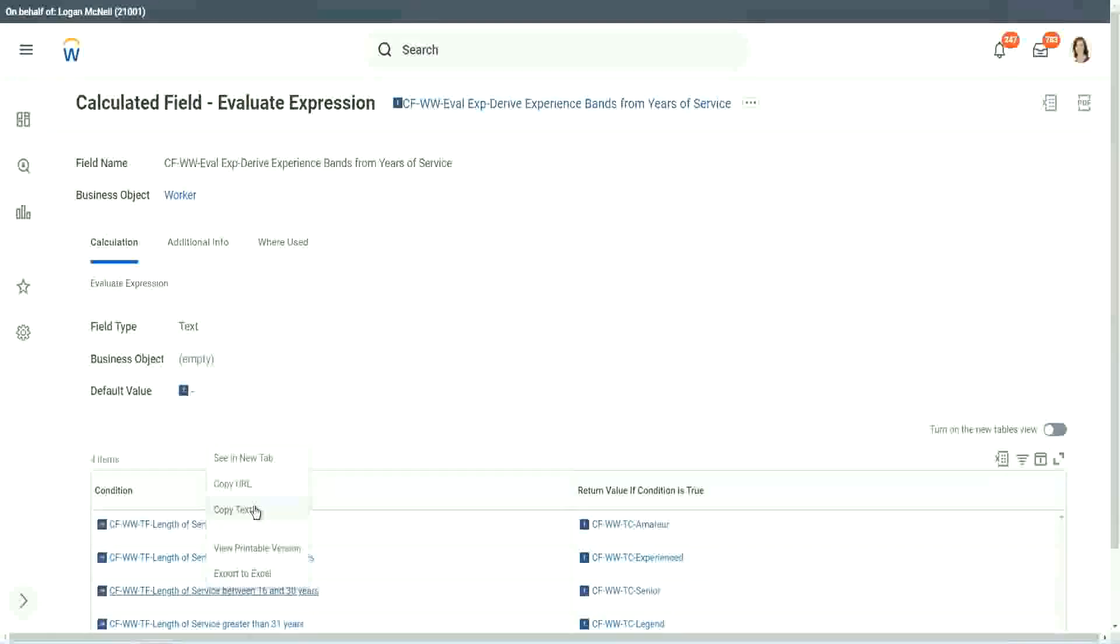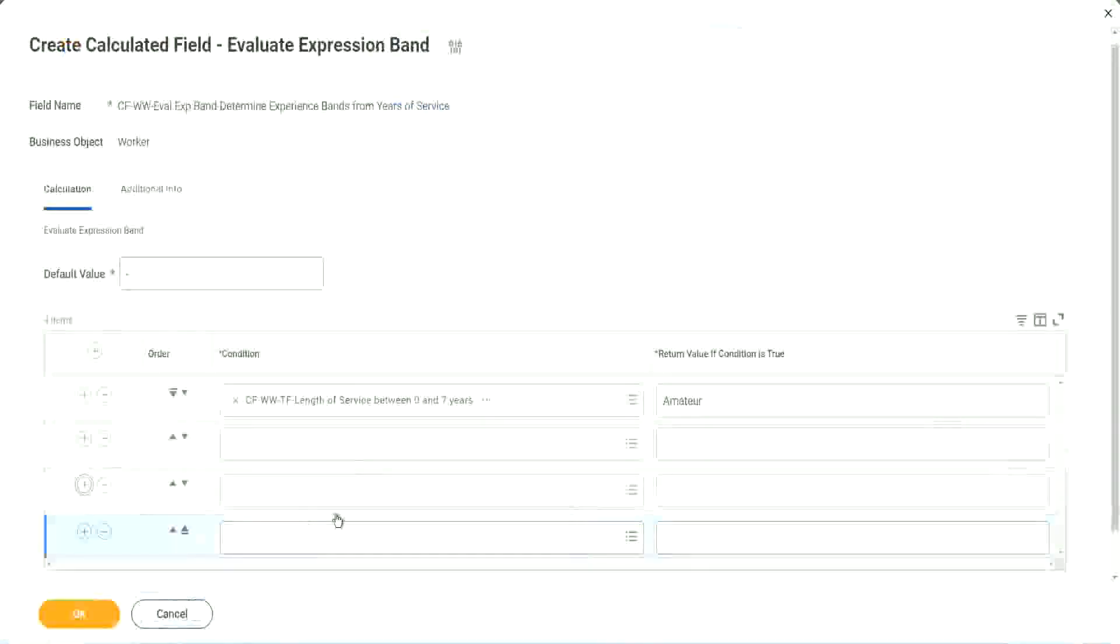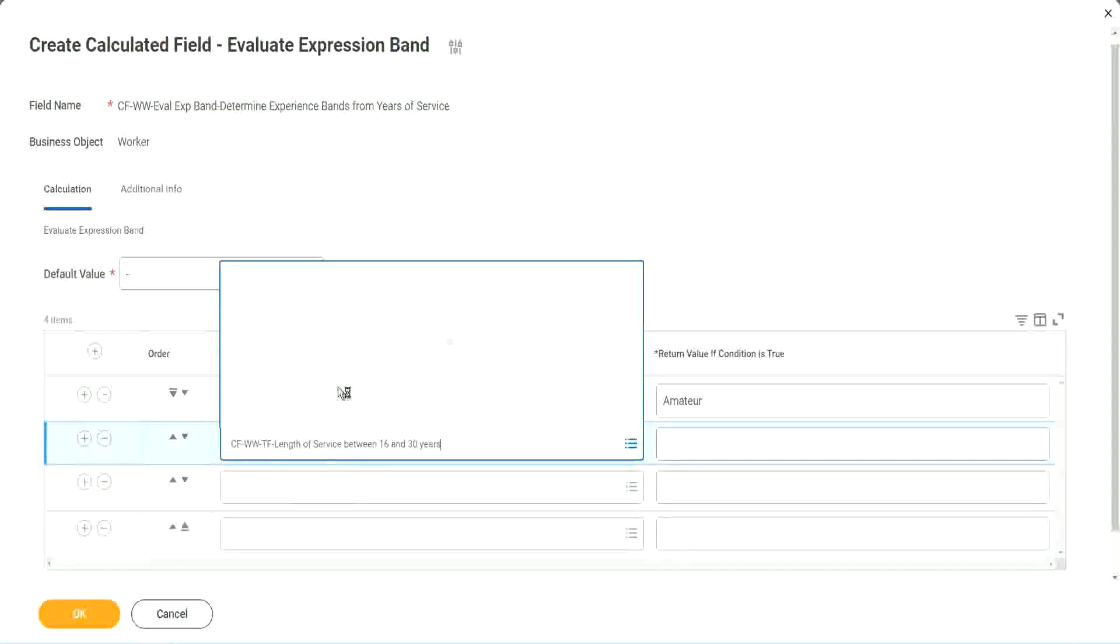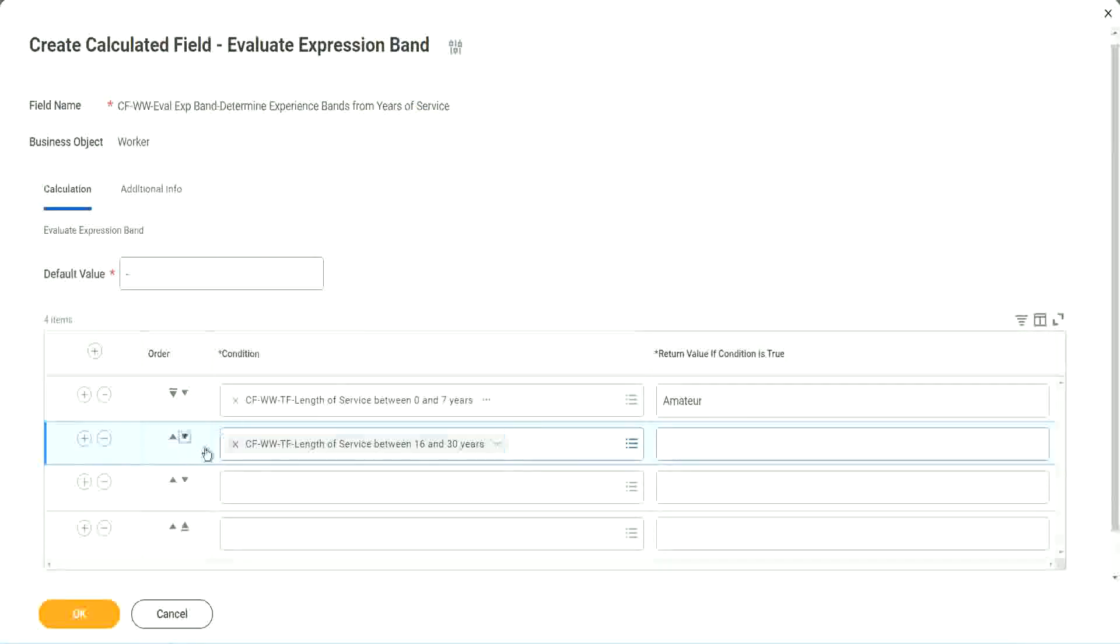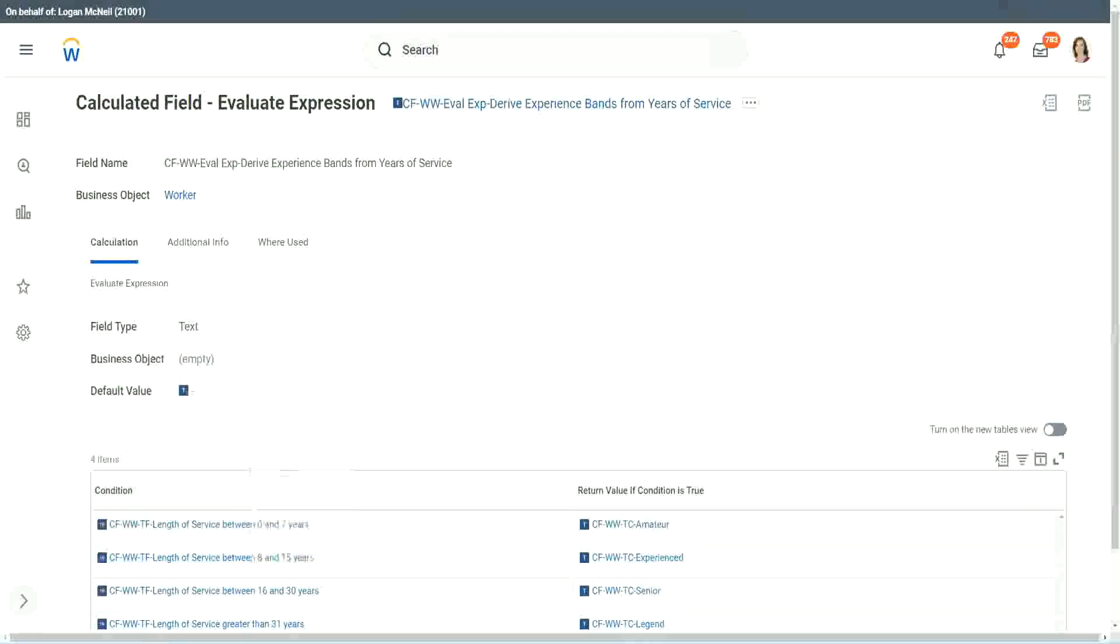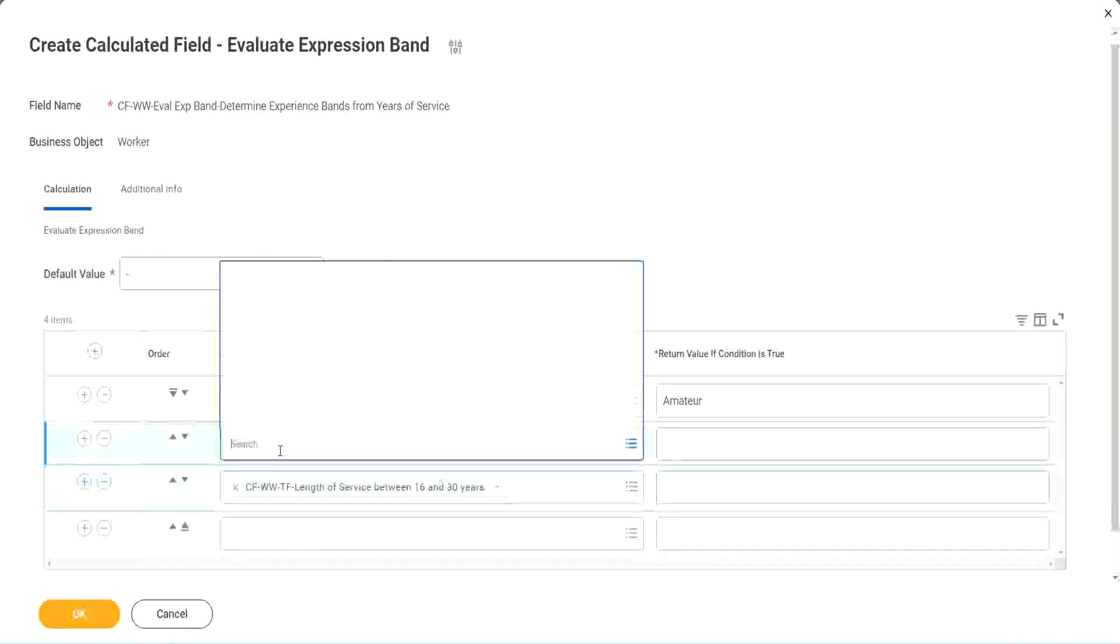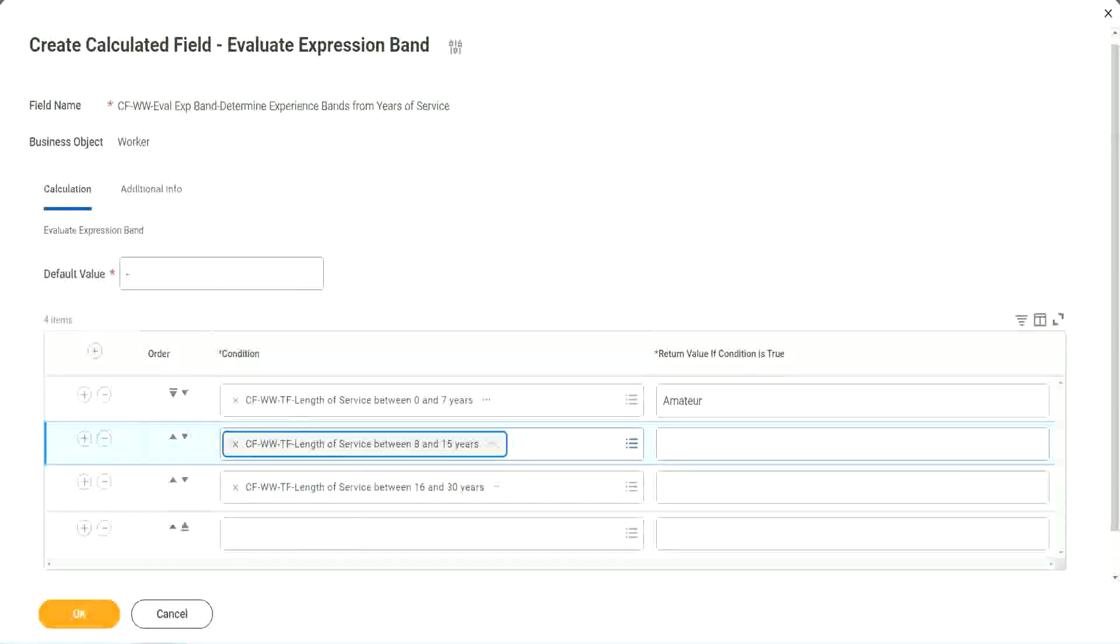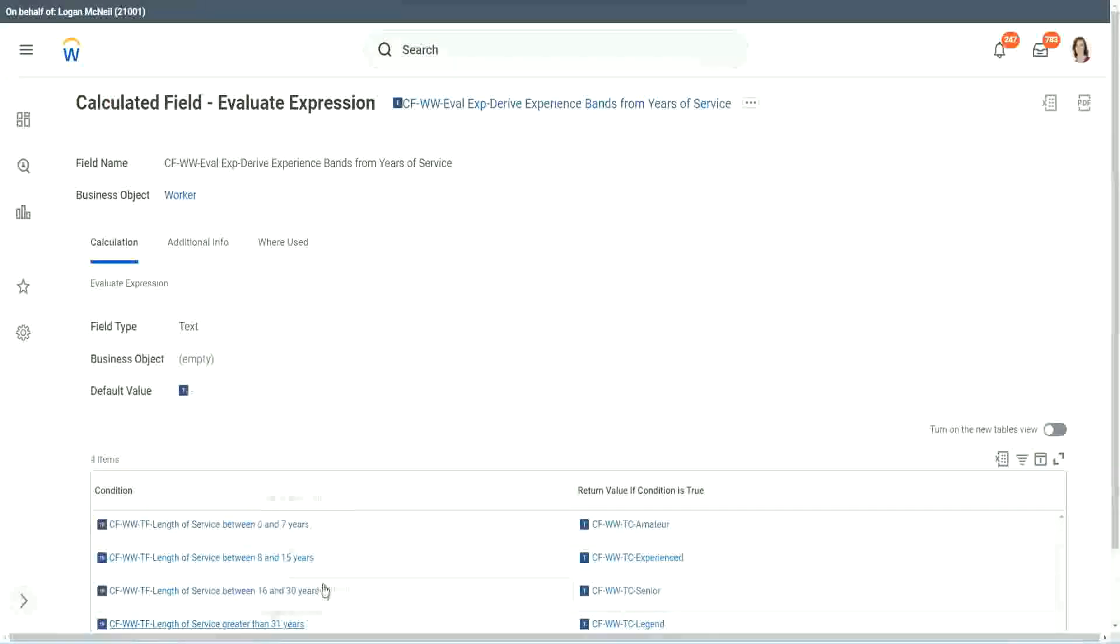And then let me just add the four conditions. And let's put it like this. Oh, this should have been the third criteria, isn't it? And what was the second criteria? 8 to 15.